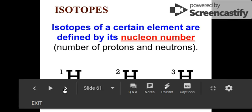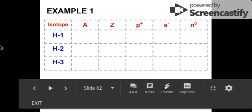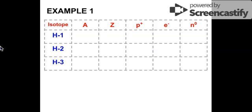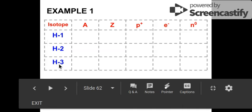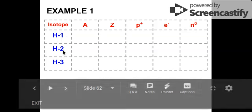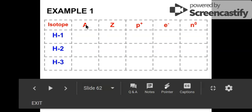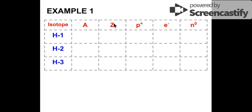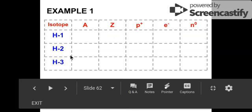Now let's dig deeper. What if you're asked to fill up a table for the three isotopes of hydrogen written as hydrogen-1, hydrogen-2, and hydrogen-3? If you see this kind of format, just remember that the first part is the symbol — sometimes it's also the name — and the number after the dash is usually the mass number of that element. So if you need to find the mass number, atomic number, number of protons, electrons, and neutrons for each isotope, here's how we do that.